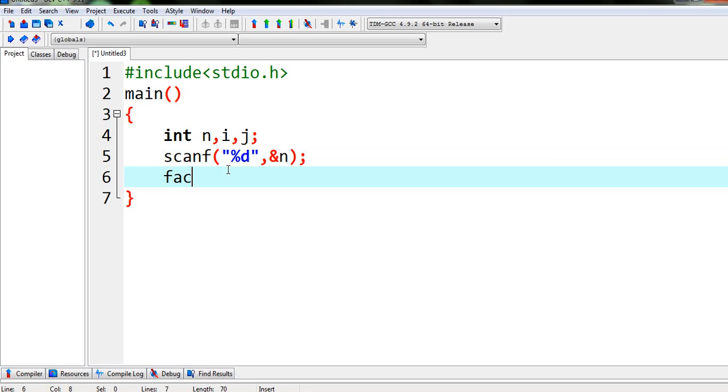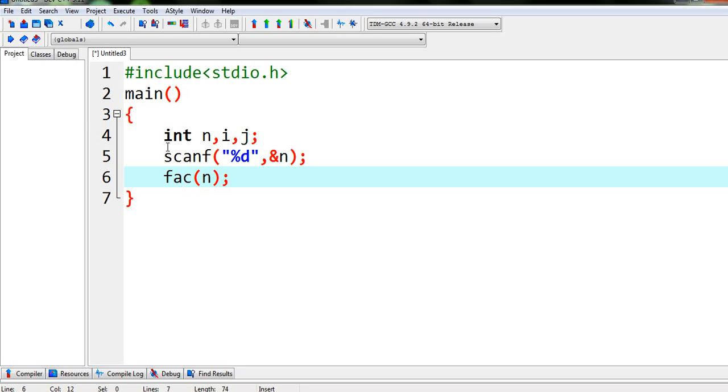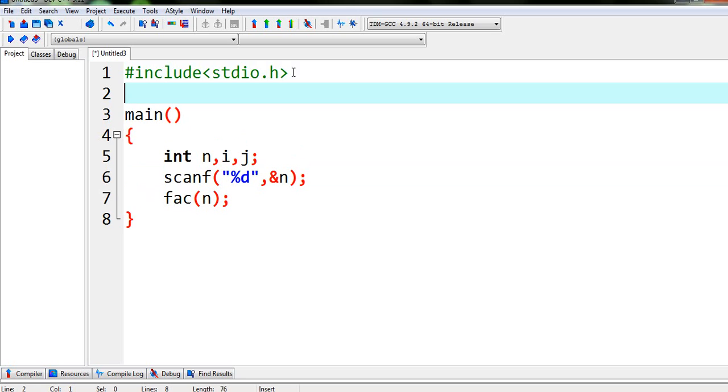is we are calling a function called fact n, that means we are sending this number n to the function fact. So now we have to declare this function fact because we want to calculate the factorial using recursion and recursion is a technique in which a function calls itself.